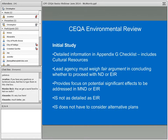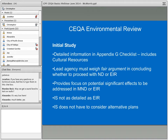The first step of environmental review after the preliminary review phase is the initial study. The detailed information gets put into Appendix G, a checklist that includes cultural resources. It's at this point where the lead agency has to weigh whether there's a fair argument for concluding whether to proceed with a negative declaration or an EIR. The initial study is intended to provide the focus on the potential effects to be addressed in either a mitigated negative declaration or an EIR, and it doesn't have to consider alternate plans or alternatives.